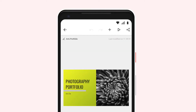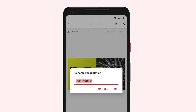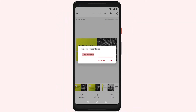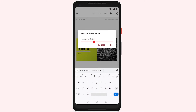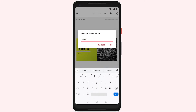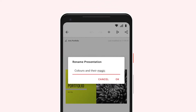To rename your presentation, tap the pen icon in the top left corner. Enter a name, then tap OK.